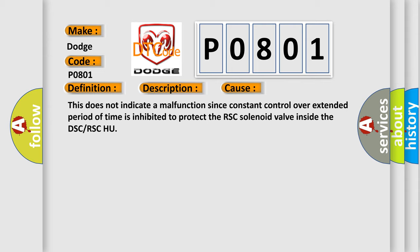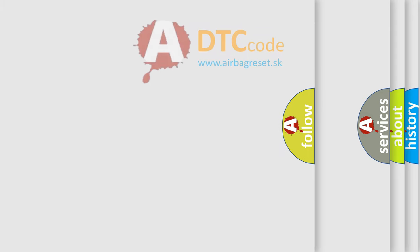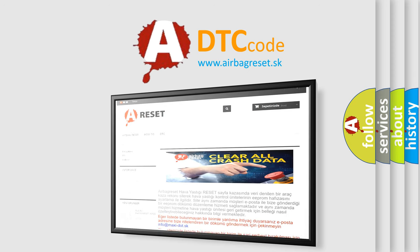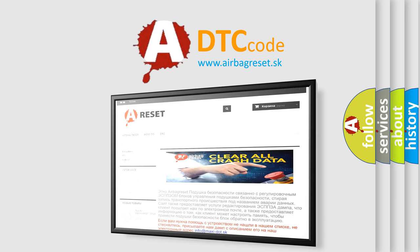The Airbag Reset website aims to provide information in 52 languages. Thank you for your attention and stay tuned for the next video.